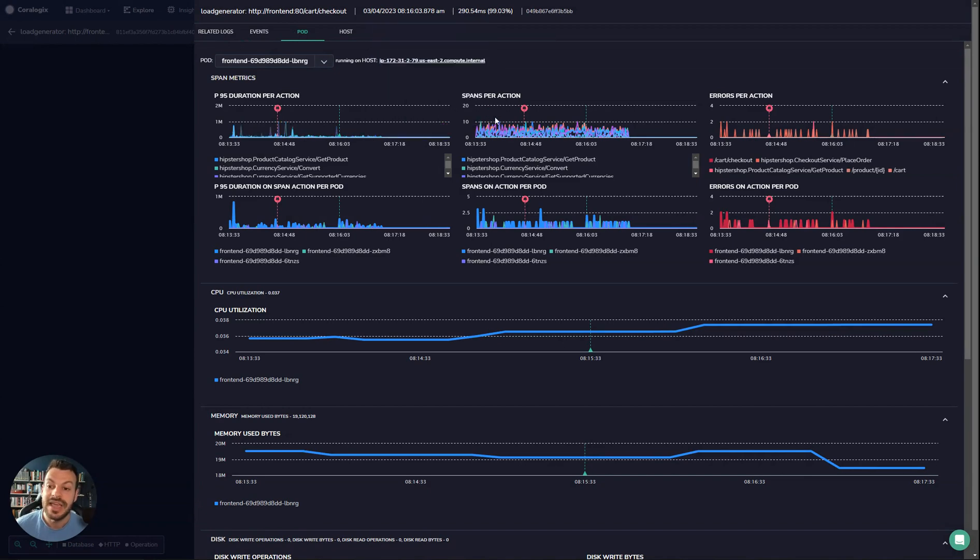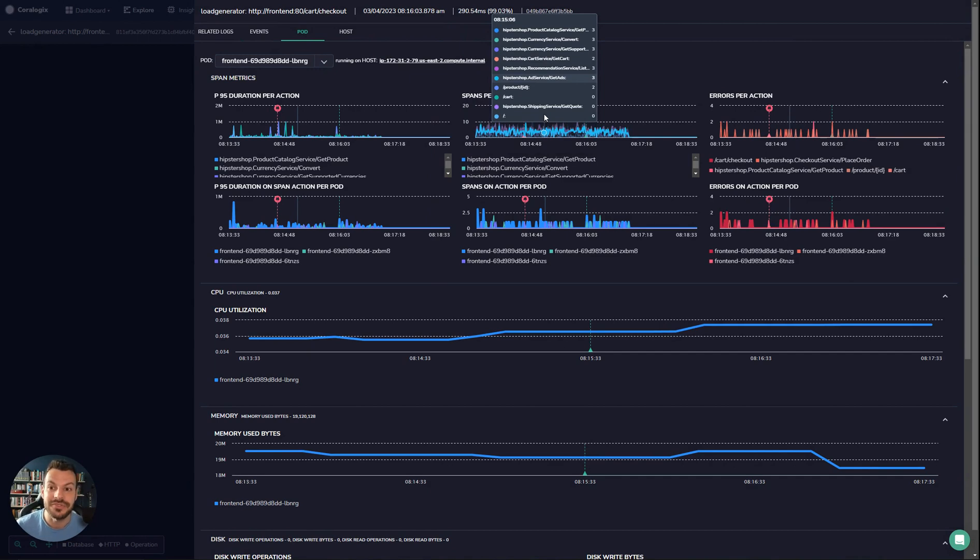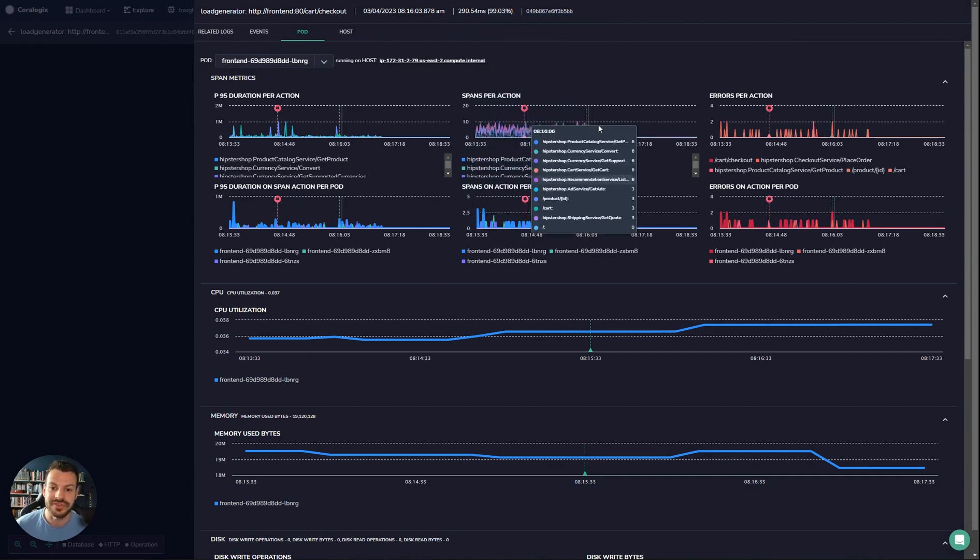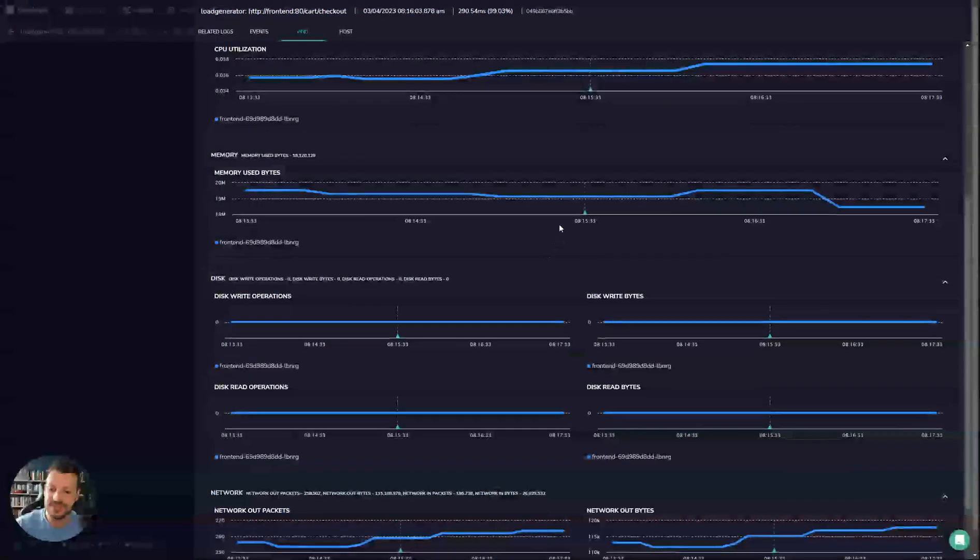We can see pod metrics for Kubernetes, and we can see something interesting here—we've just broke our SLO. These are the metrics at the time of the trace. We've just breached our SLO here—that's super interesting.